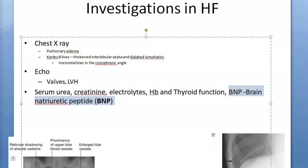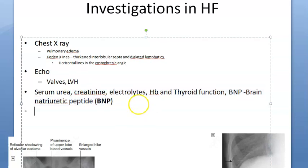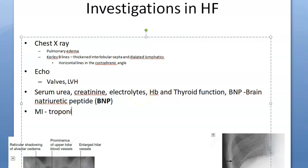Brain natriuretic peptide is a prognostic marker. It will tell you what the prognosis of this person will be. You should also check for MI. For that, you will check cardiac specific troponin.